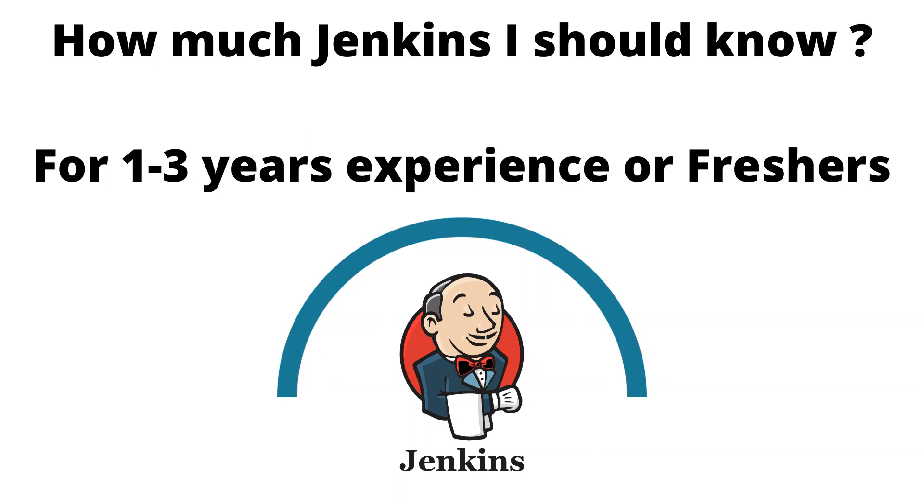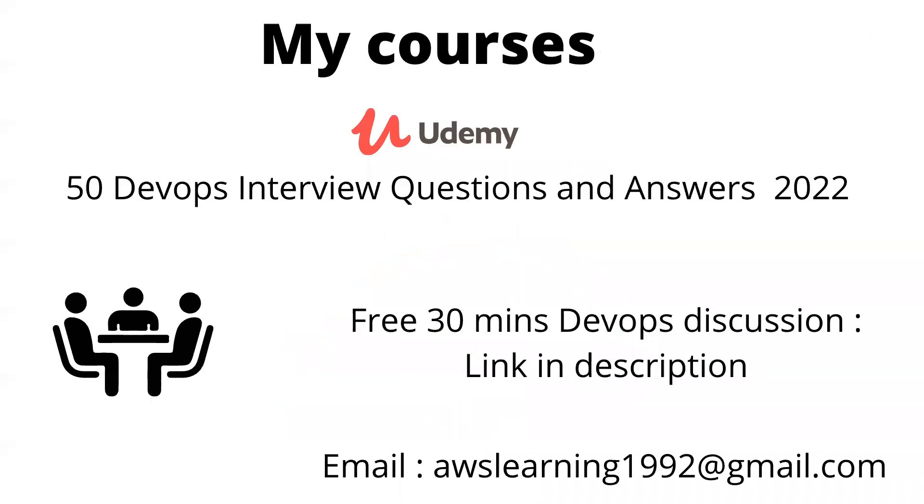Also in Jenkins you can upgrade yourself by learning more things. Before I go ahead, let me tell you that I have just released a new Udemy course called 50 DevOps Interview Questions and Answers where I explain 50 unique different questions in the world of DevOps and how to answer them.